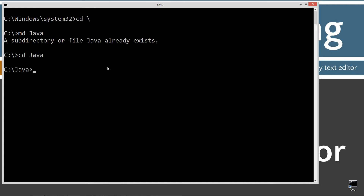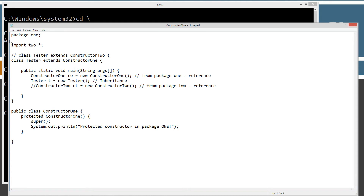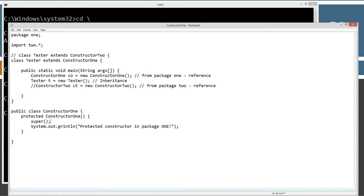In today's tutorial I'm going to have two packages — one is named one and the other is named two. So md1, and we'll change directory to the one folder, and we'll open notepad constructor1.java. Let's paste that in — Control V — and save it. This is package one, and we're importing package two, all of the classes in package two. There are two classes here. This first one, class constructor one, contains a protected no argument constructor. The first thing it does is execute the super statement, then display the string literal 'protected constructor in package one' to the console.